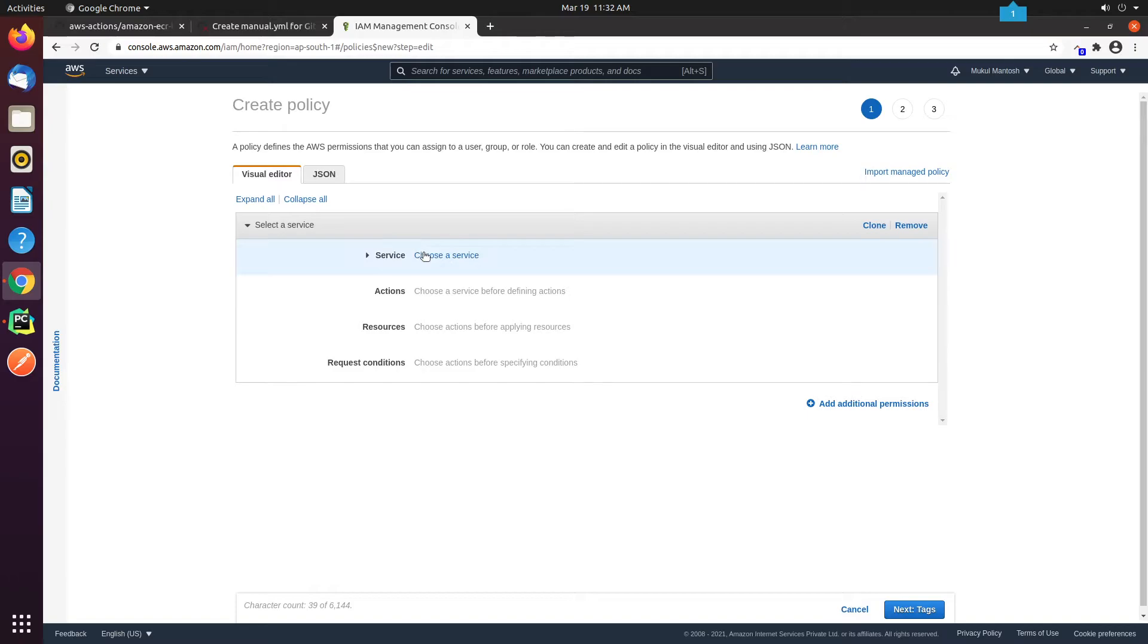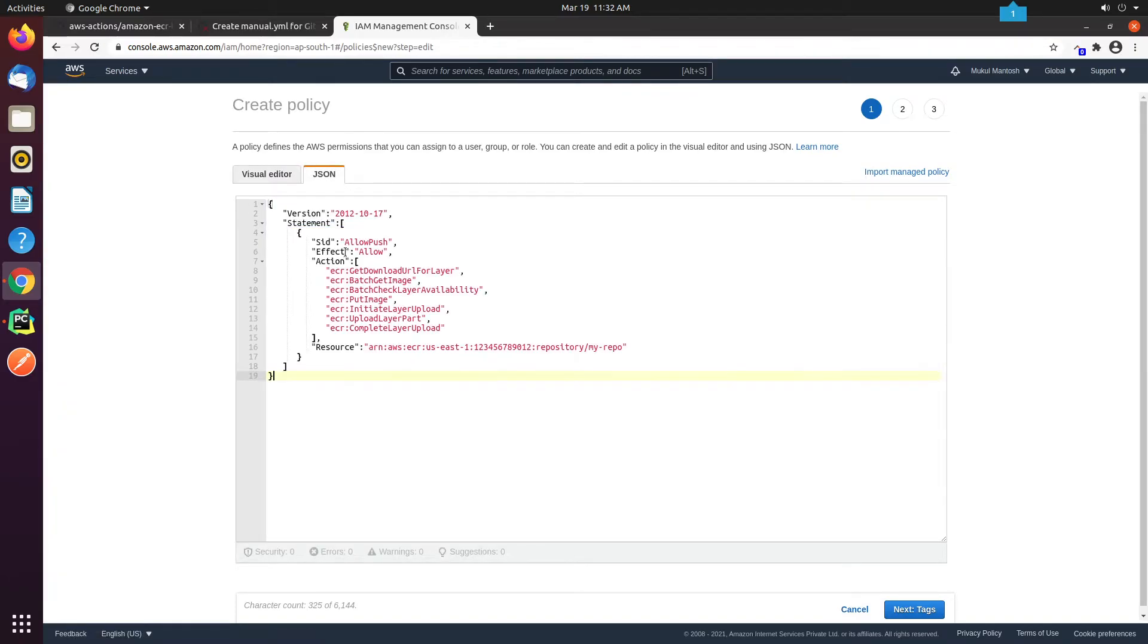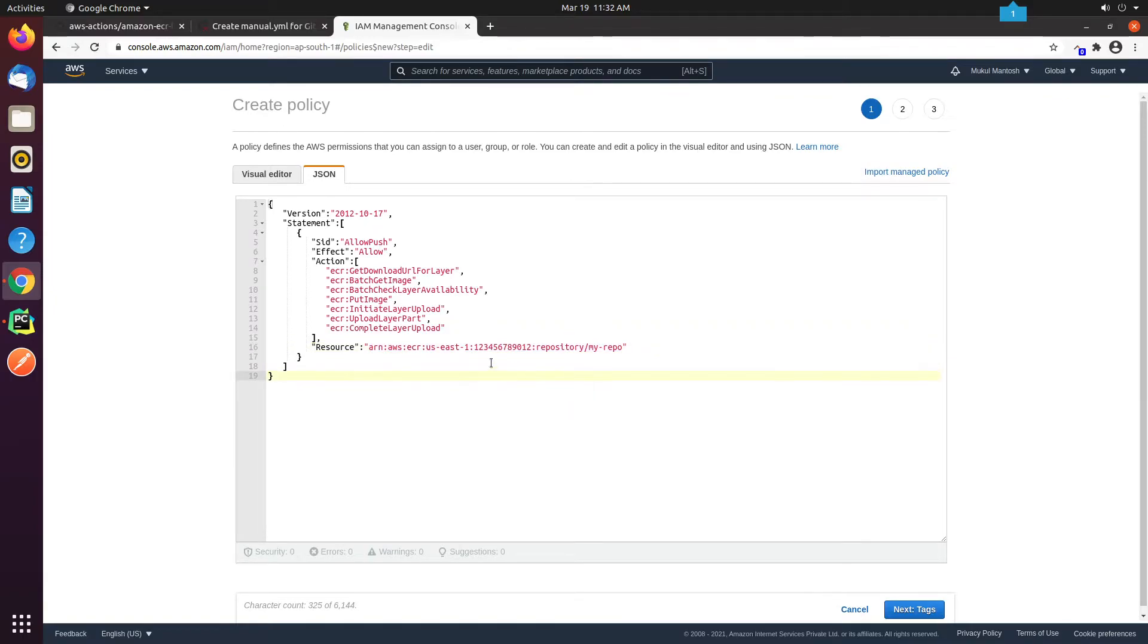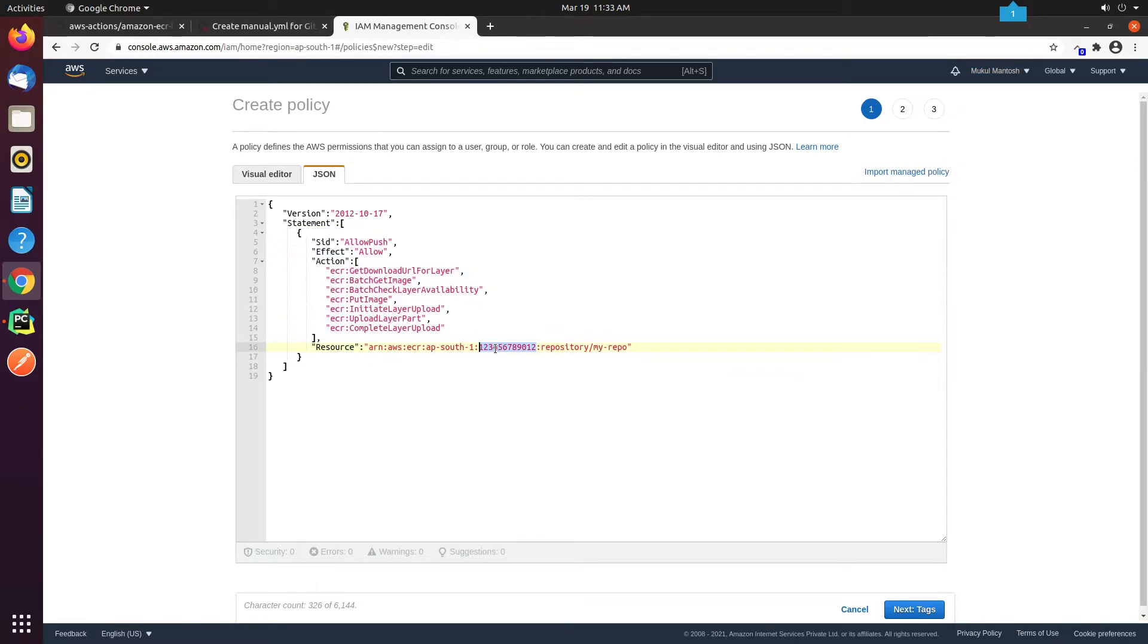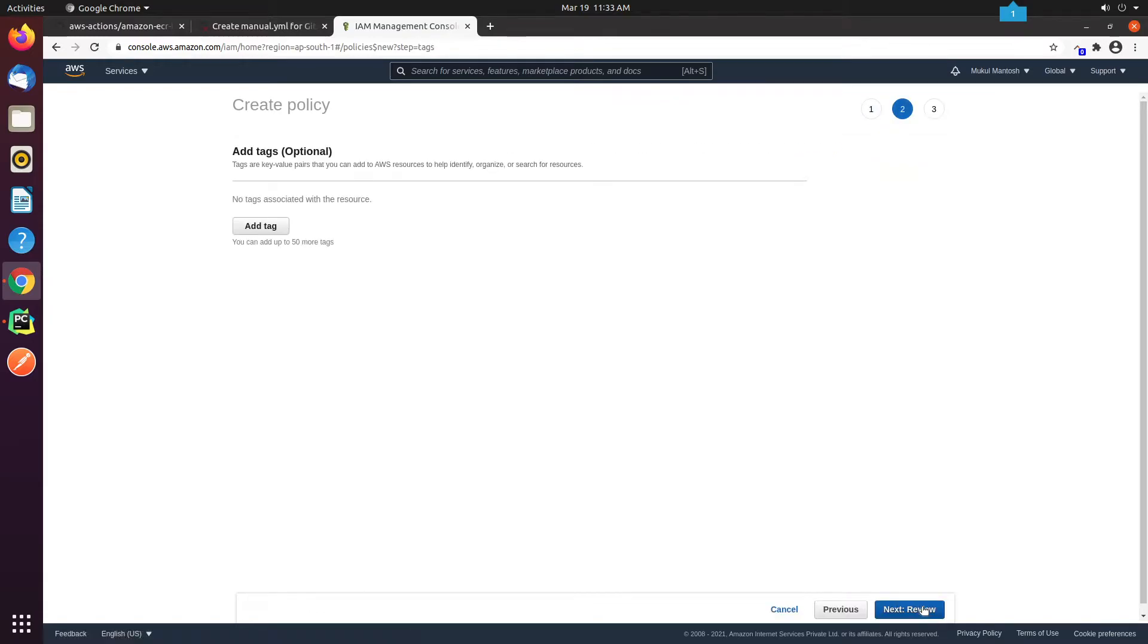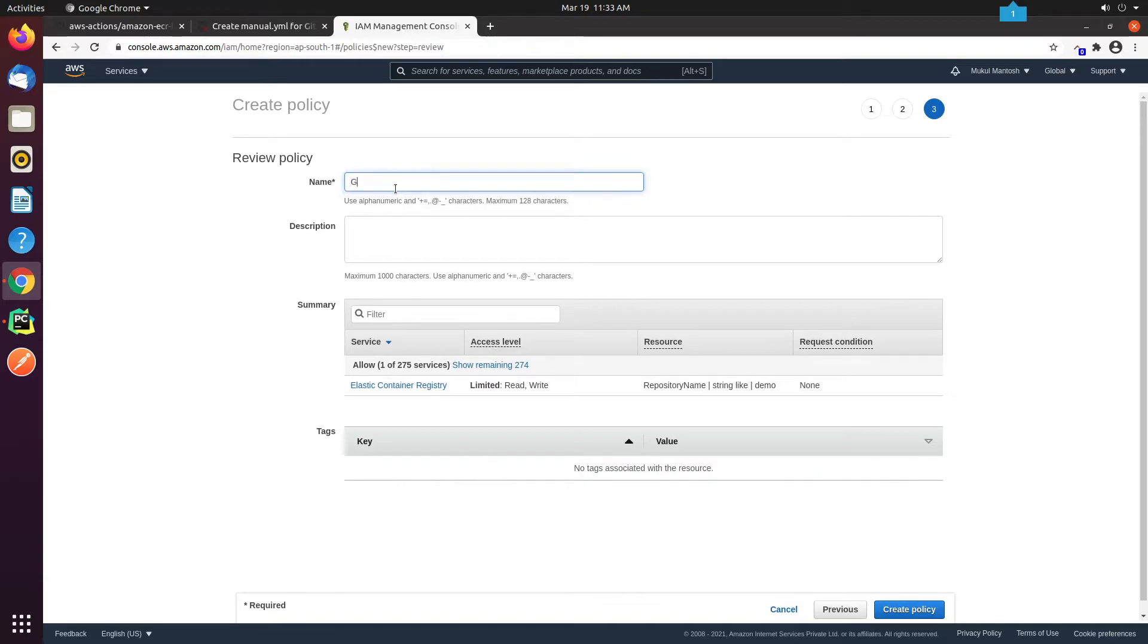We are currently in the IAM section. I will be creating a new policy which will allow the user to access the ECR. I'm going to provide permission according to my project requirements. But I would always suggest to provide the least amount of privileges and keep rotating your keys frequently. Always focus on best practices.